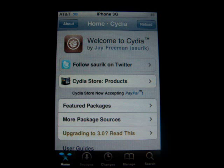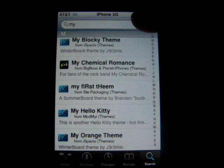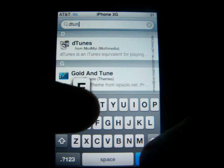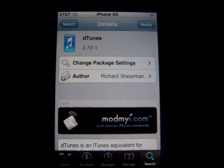Alright, first you're going to have to download the application that lets you view the movies and that's called DTunes. So you're going to go into Cydia and go to search and type in D-T-U-N-E-S, DTunes. And this will come up and you click confirm, install and that's it.